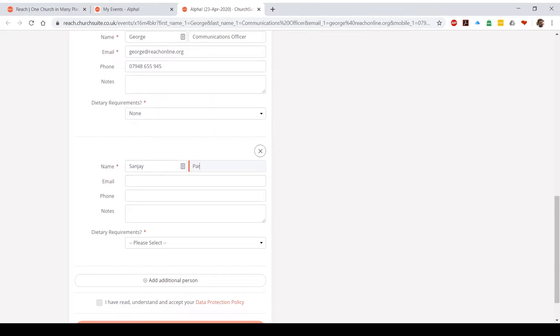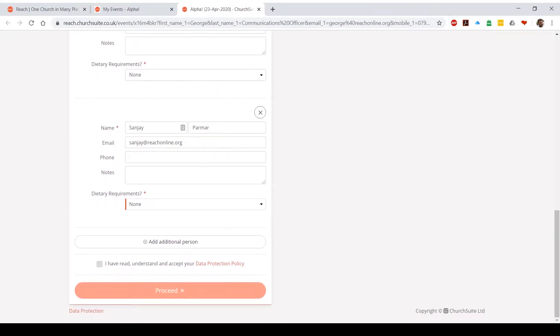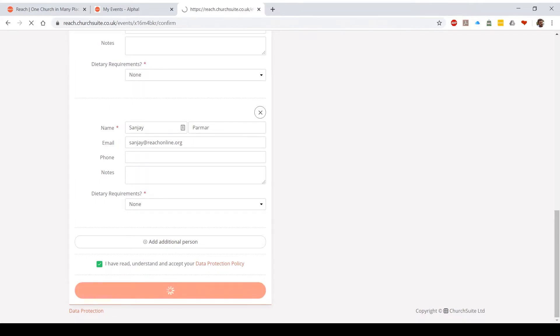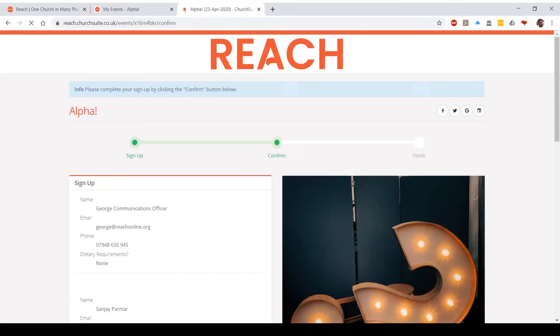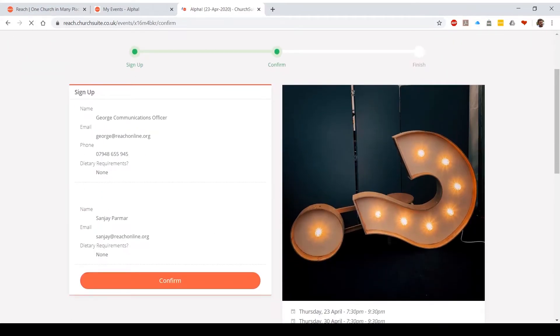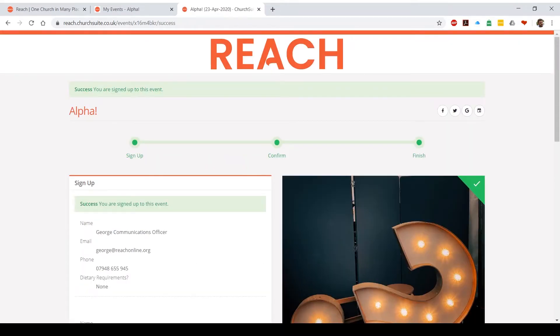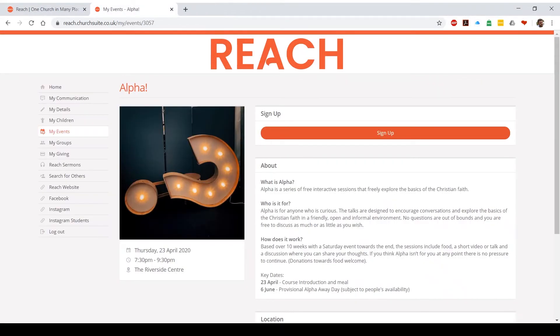So in this case I'm gonna write in my friend's name here. I'm gonna write in their email address as well and then their dietary requirements. Click the 'I have read and understood the data protection policy,' proceed, and what it will do is it will give you an overview of the information that you've put in. Hit confirm and that will sign you up to the event. And then you can close the window and it takes you back to the page that you were on before.